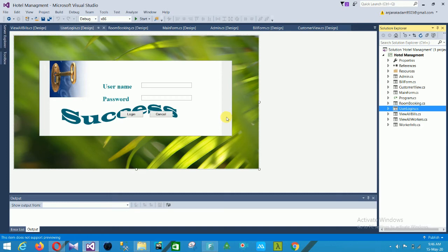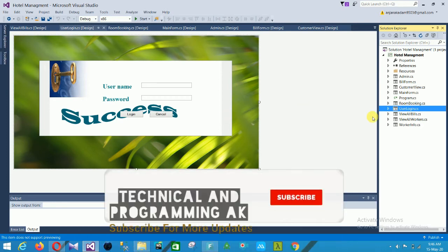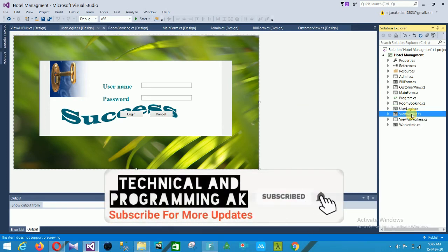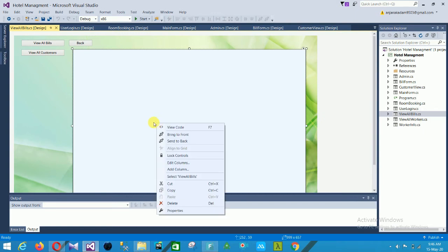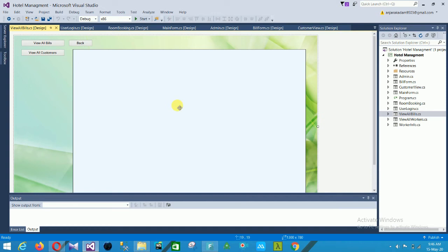The next form is View All Bills. In this form there are options: view all bills, customer sign, and back. There is a data grid view where all bill records are automatically displayed. You can automatically filter this data in the data grid view.